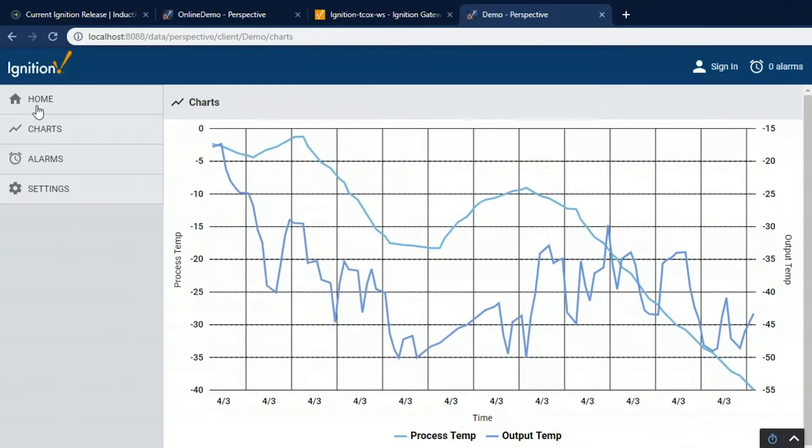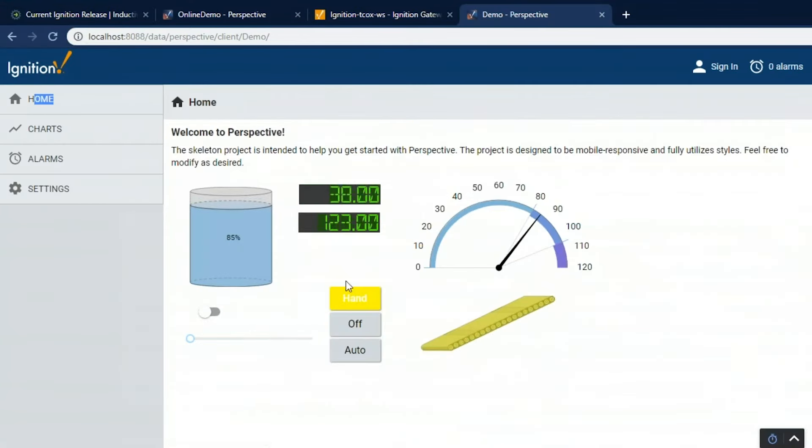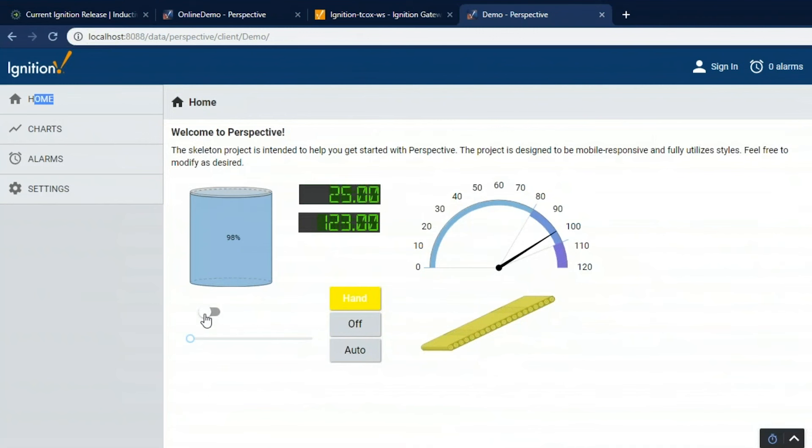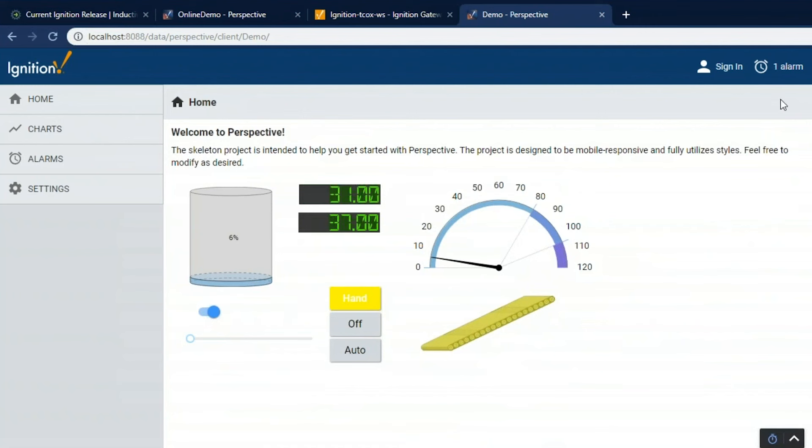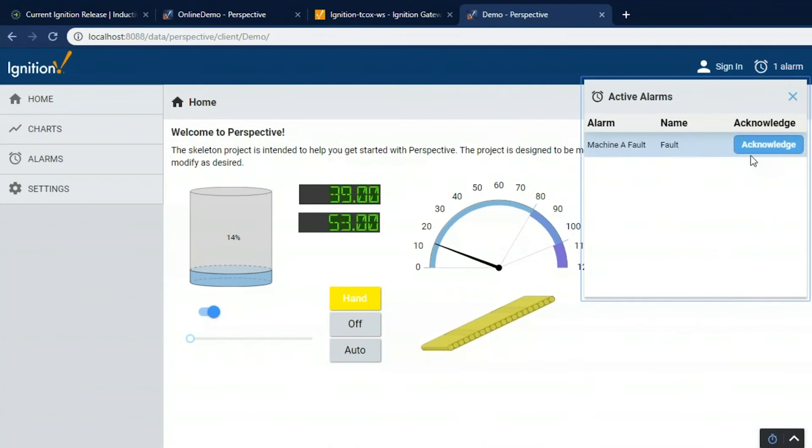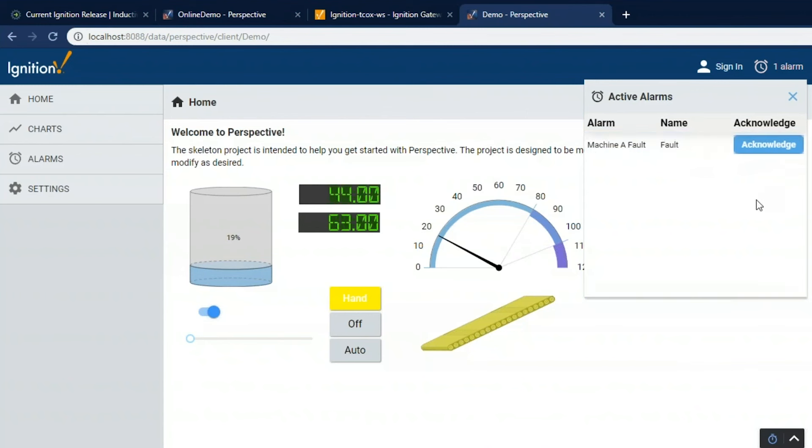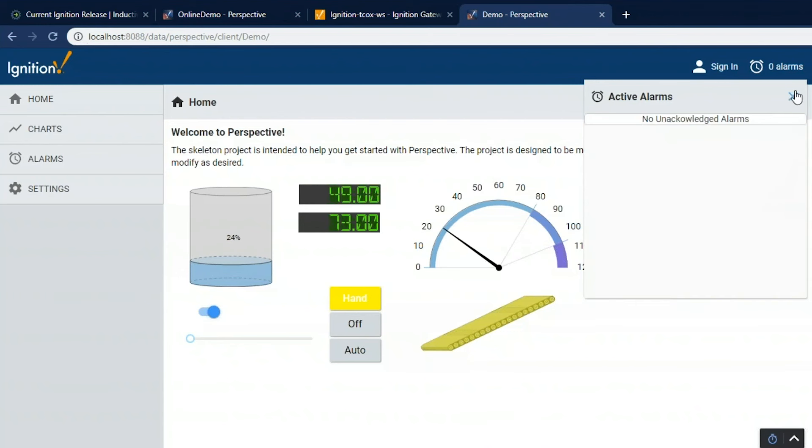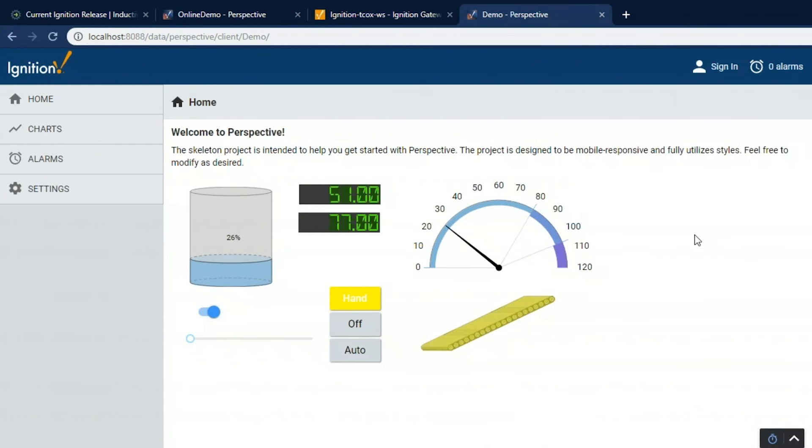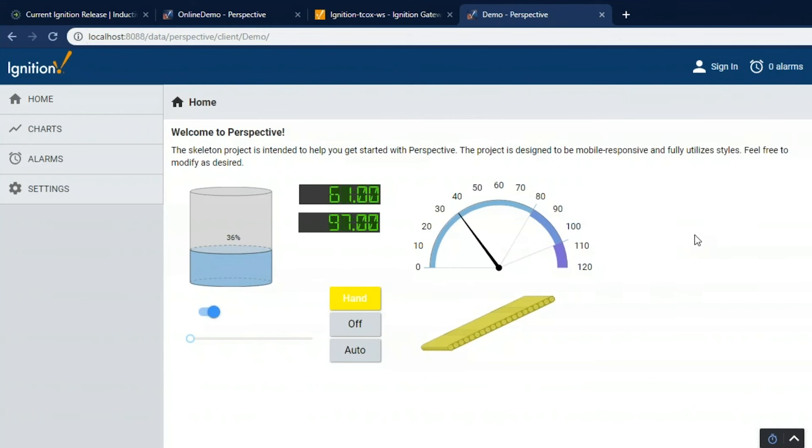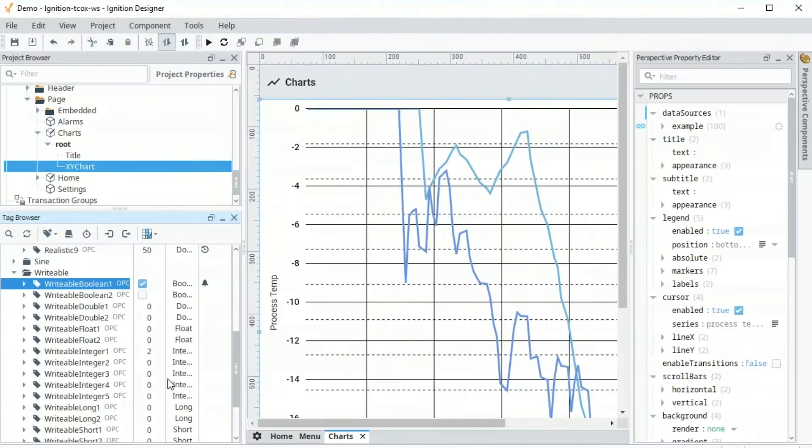So if I go back to my runtime, go back to the home screen, if I toggle this switch, this is linked to that same tag that has the alarm. If I make that go to a 1, we now have an active alarm. In the system, if you look in the top right, there's one alarm active. I can click on that. I can see that alarm. I can, of course, acknowledge that alarm here as well. So really easy to get alarms configured, and we can really take advantage of Ignition and do a lot more with it. There's a lot of features there we can work with in the designer.